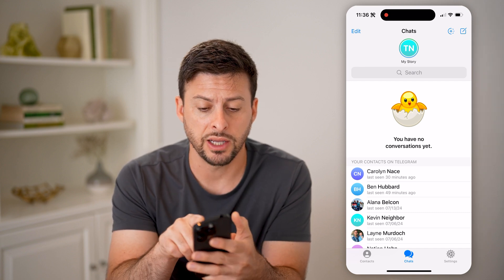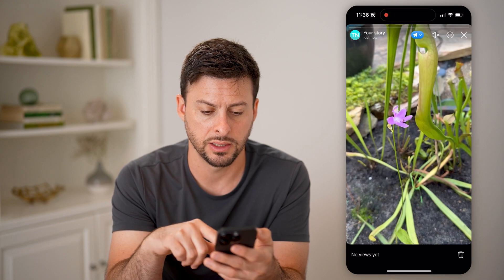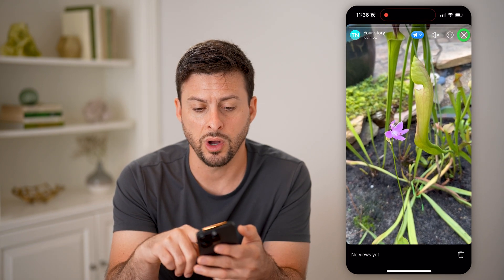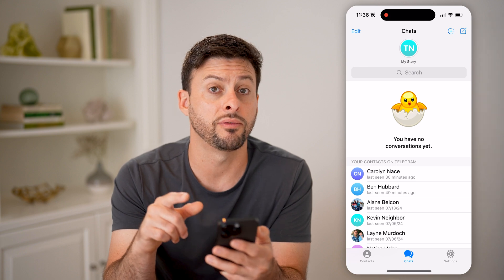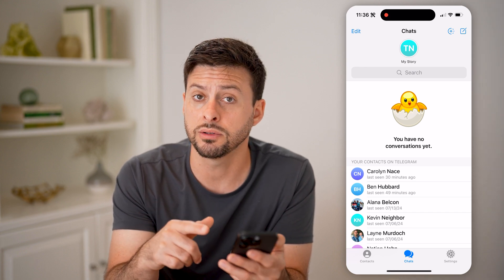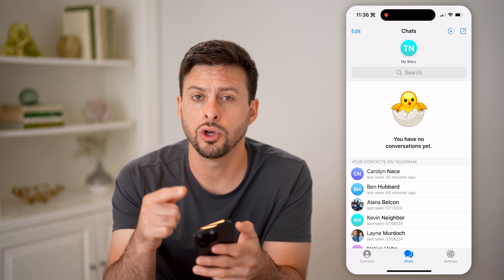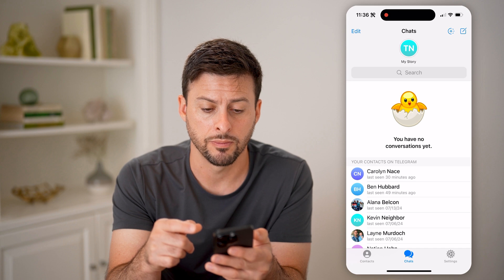I just posted this story, I can tap on it to watch that story. But if any one of your other contacts have posted a story, you'll be able to see it directly on there.